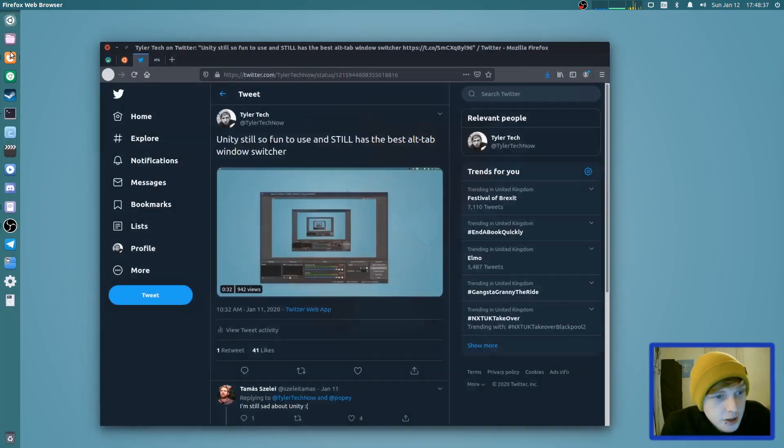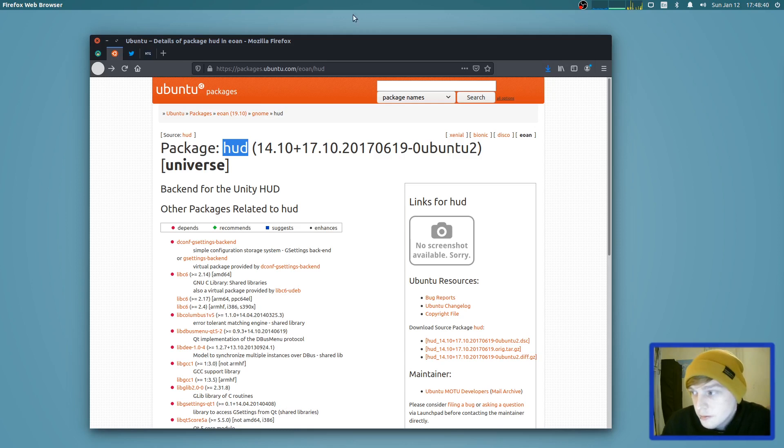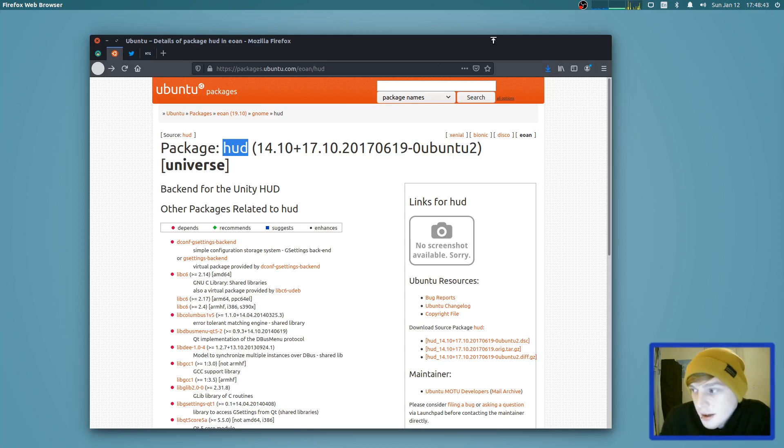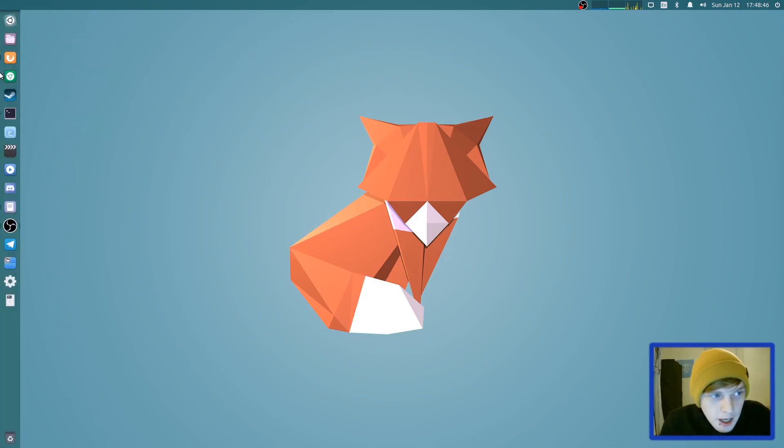The only issue I had during installation was it didn't have a HUD package for 20.04, so I had to grab one from 19.10 and manually install the dev package. But after that I haven't really run into any other issues so far.